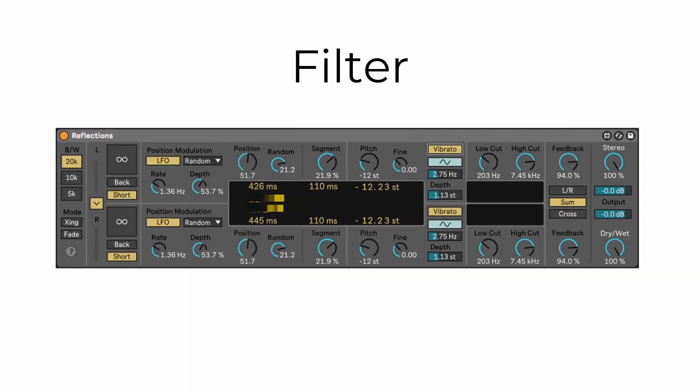Filter. Both pitch shifters have a low cut and a high cut filter. Pretty straightforward.